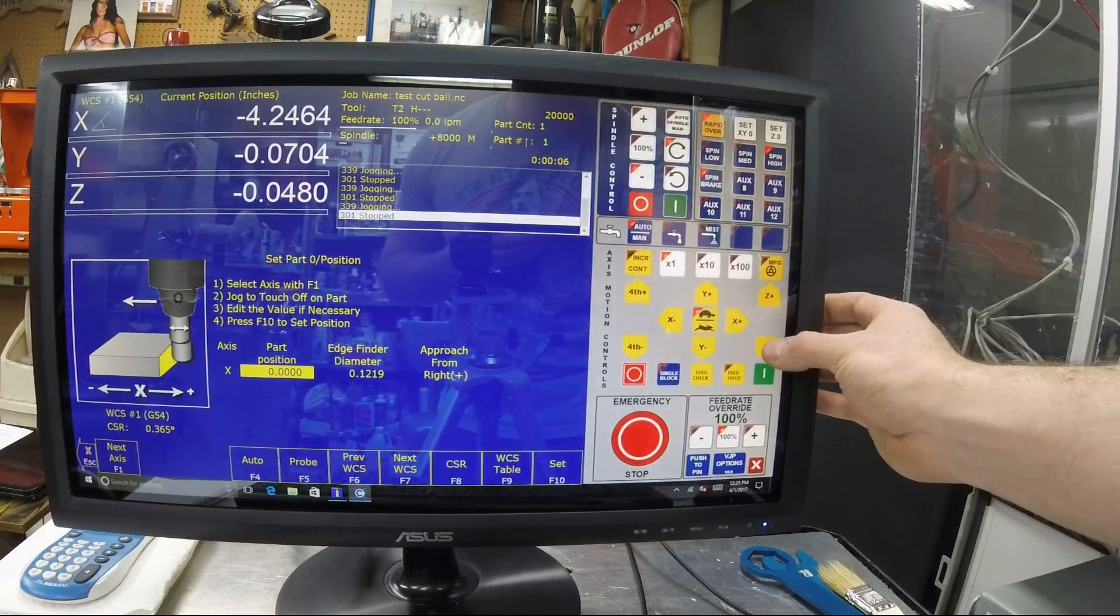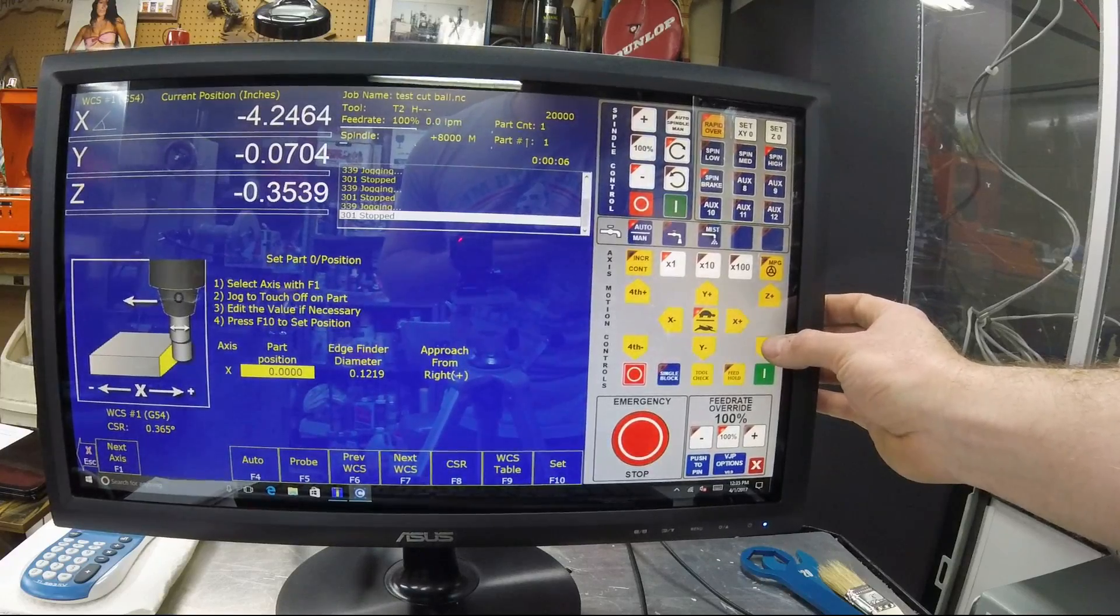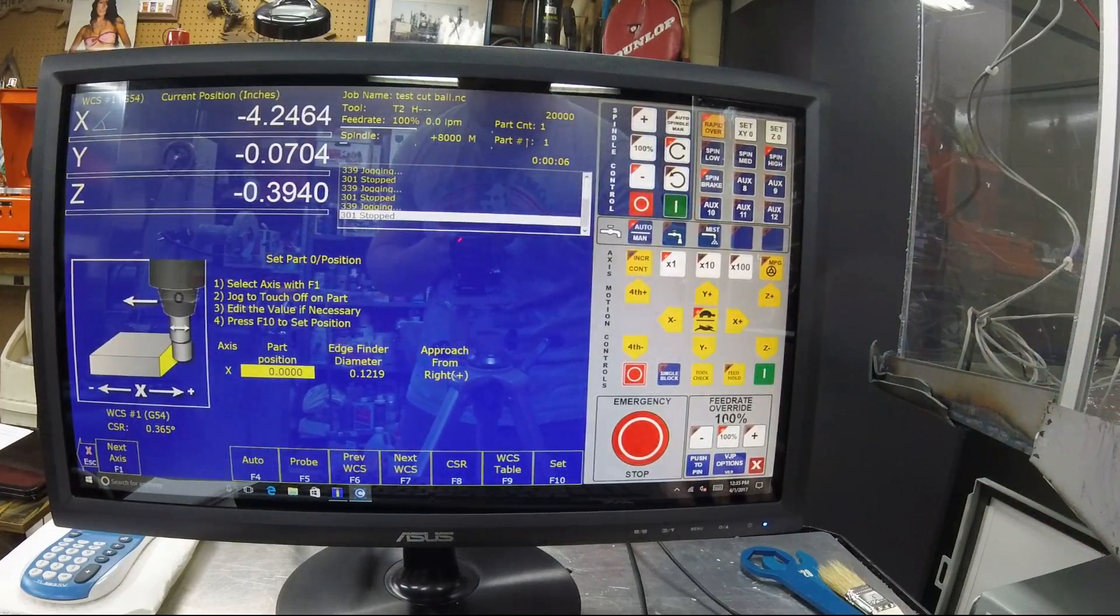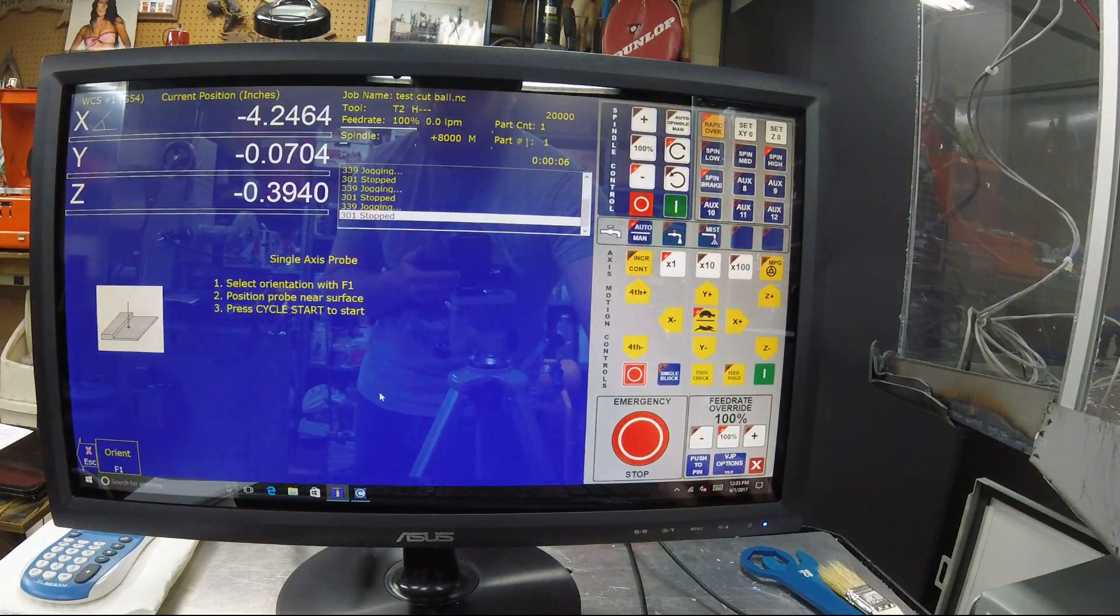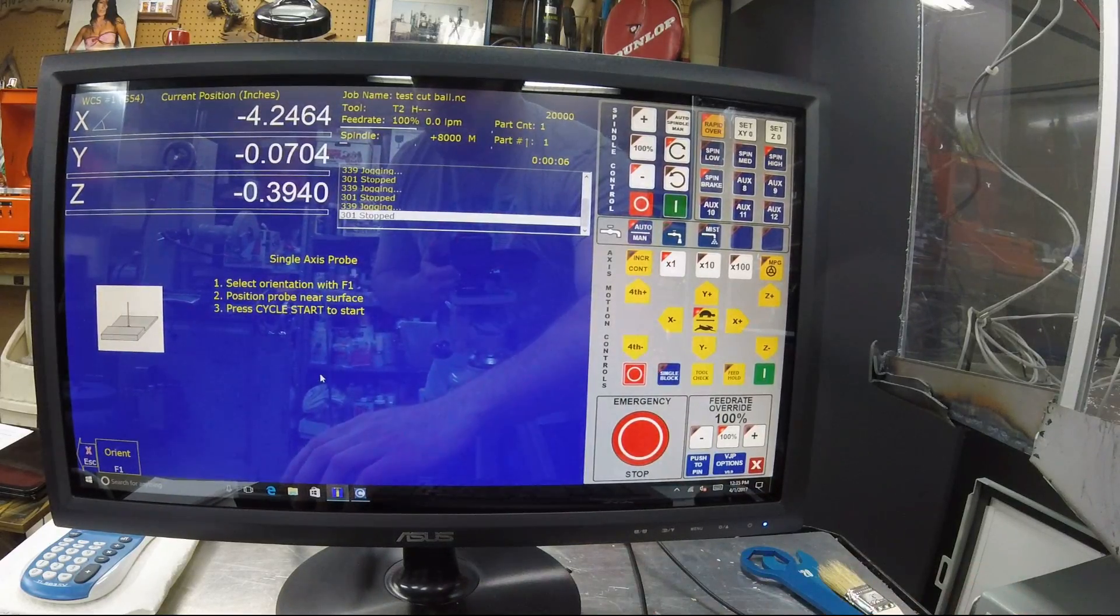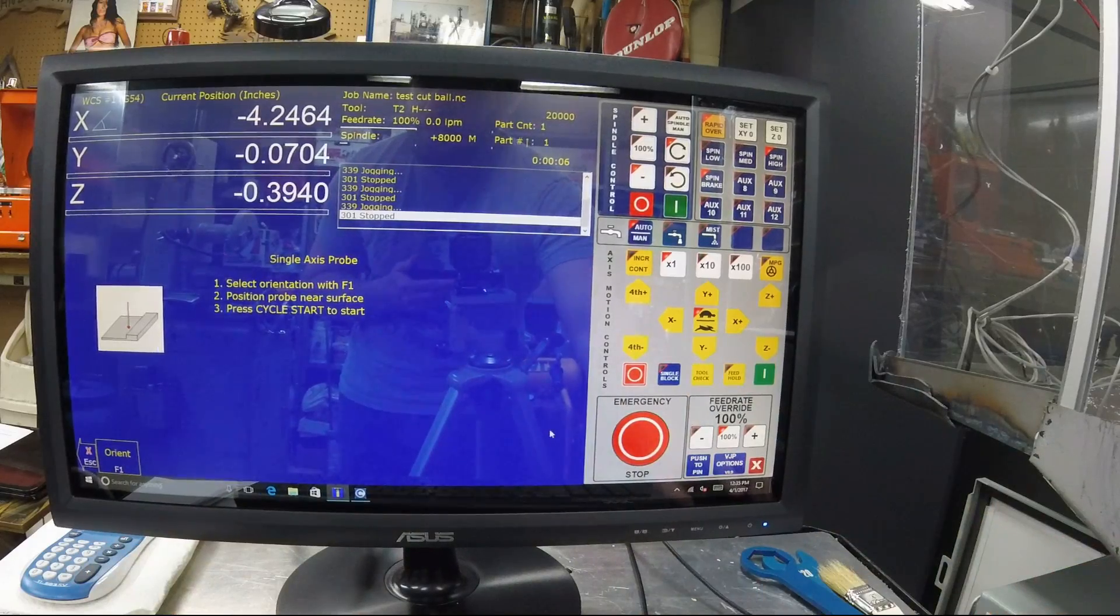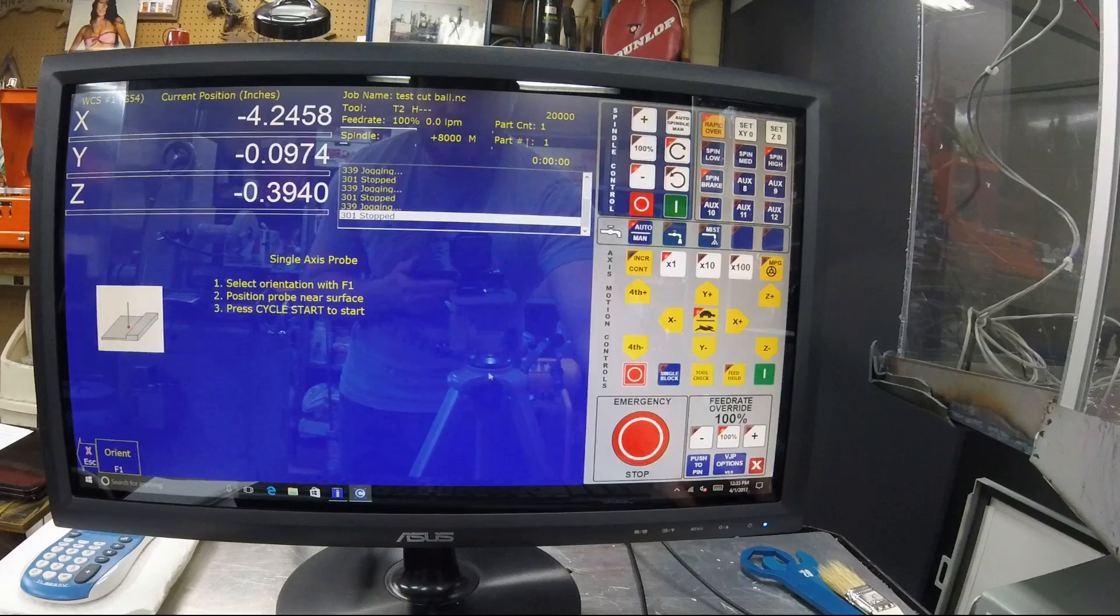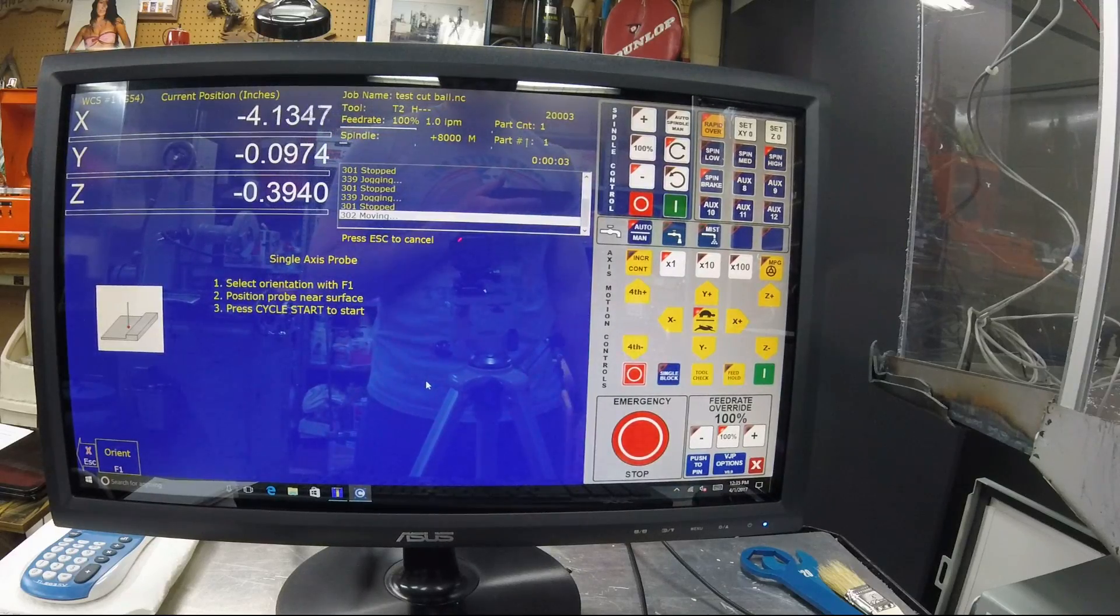I'm across. I'm going to drop my probe back down to the other side of the gauge block. I'm going to go in and probe single axis, and now I'm going to change the side that it probes on because now I'm on the other side of the gauge block. And I'm going to touch off and let the machine automatically probe.